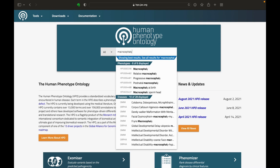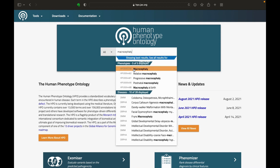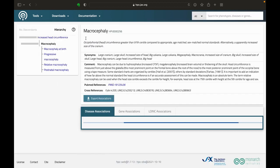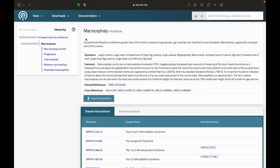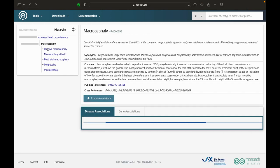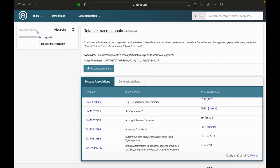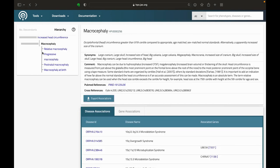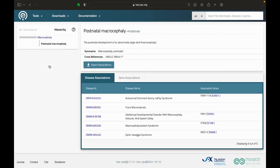Now let's do the same for macrocephaly. When I search, I can see on the left that there are multiple terms that I could select to provide a more specific phenotype on the form. There are a couple of overlapping terms here, but nothing fits perfectly. So in this instance, I'm just going to stick with the slightly broader term, macrocephaly, and I will add that to the form.